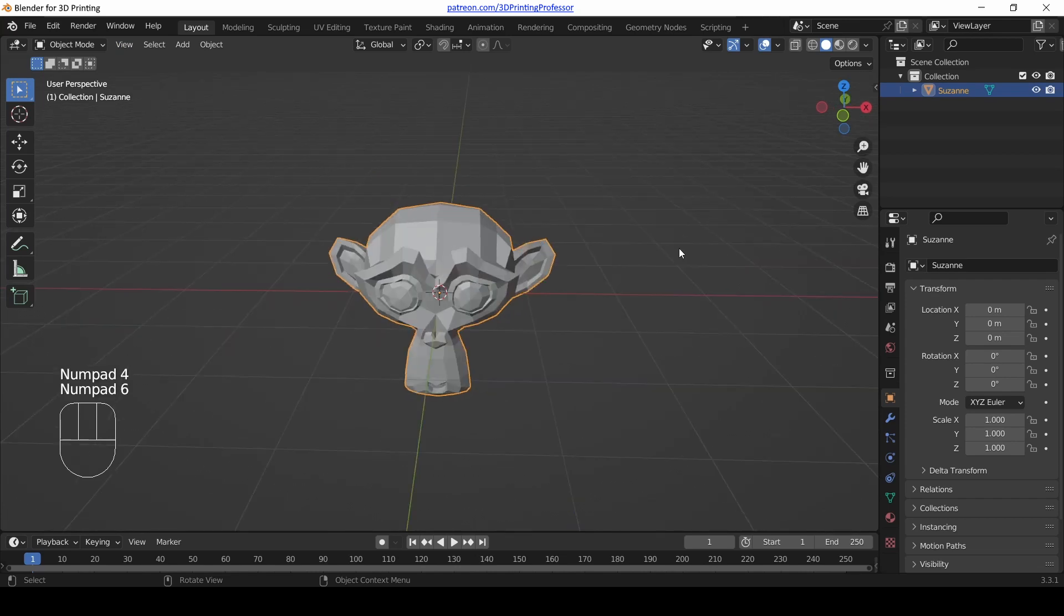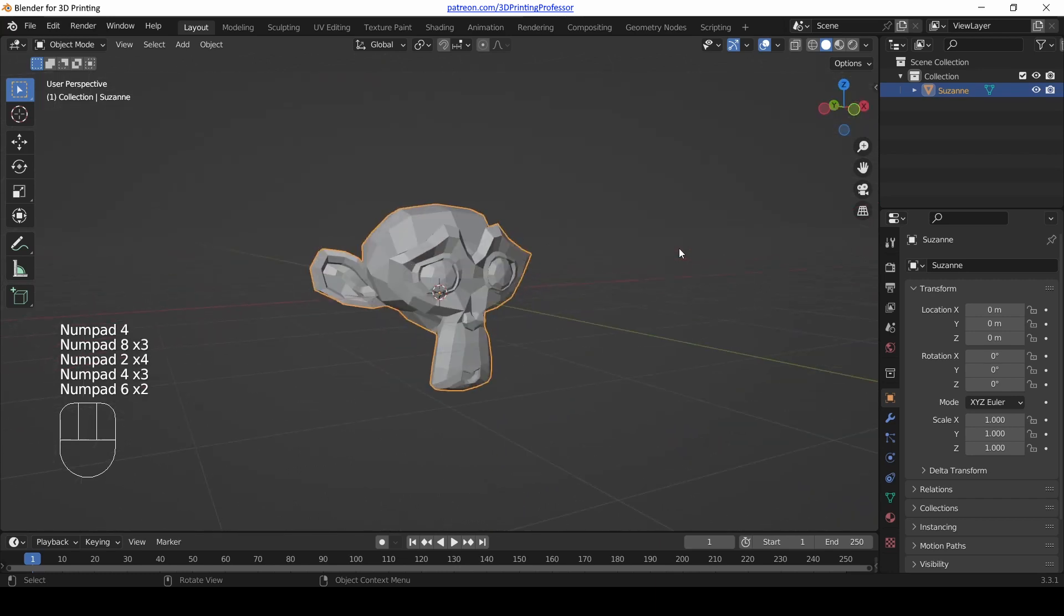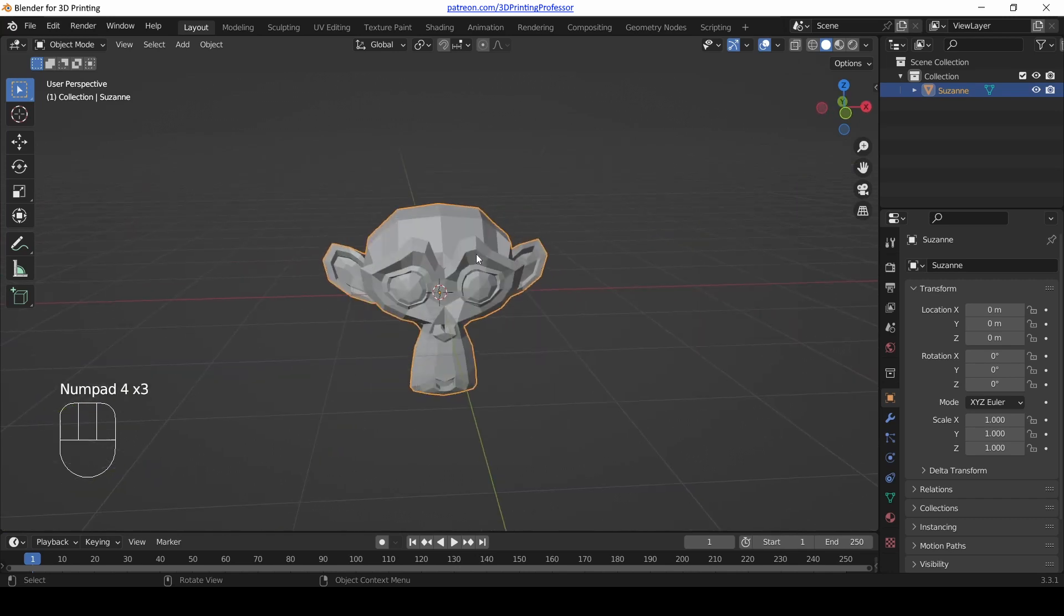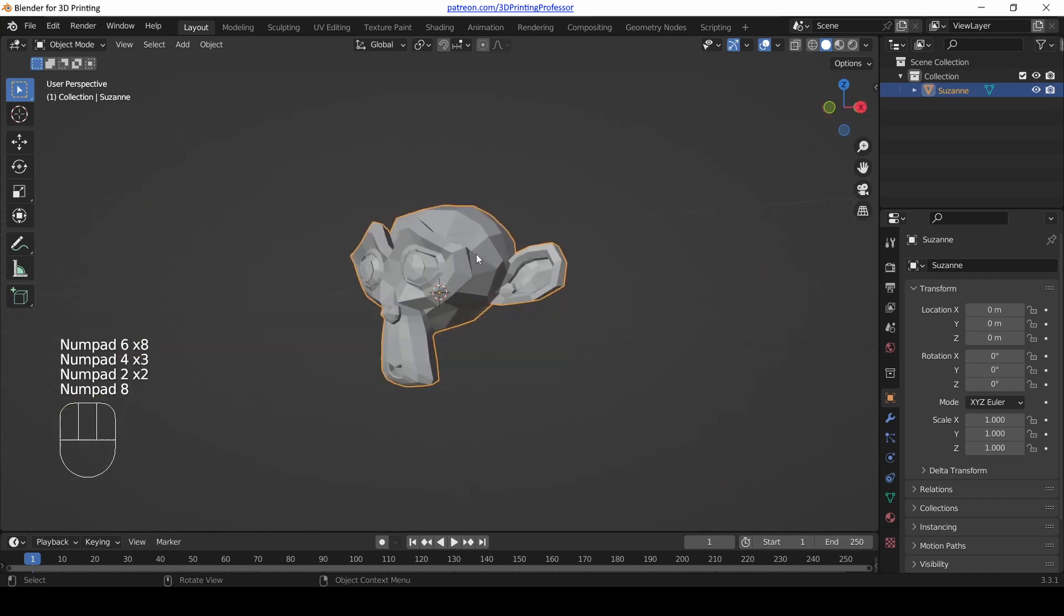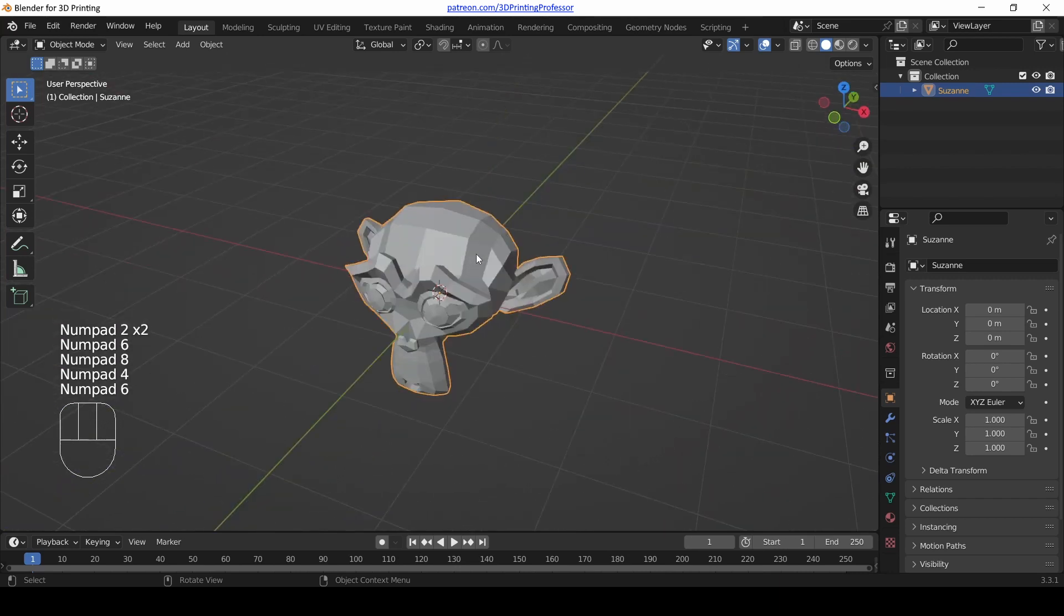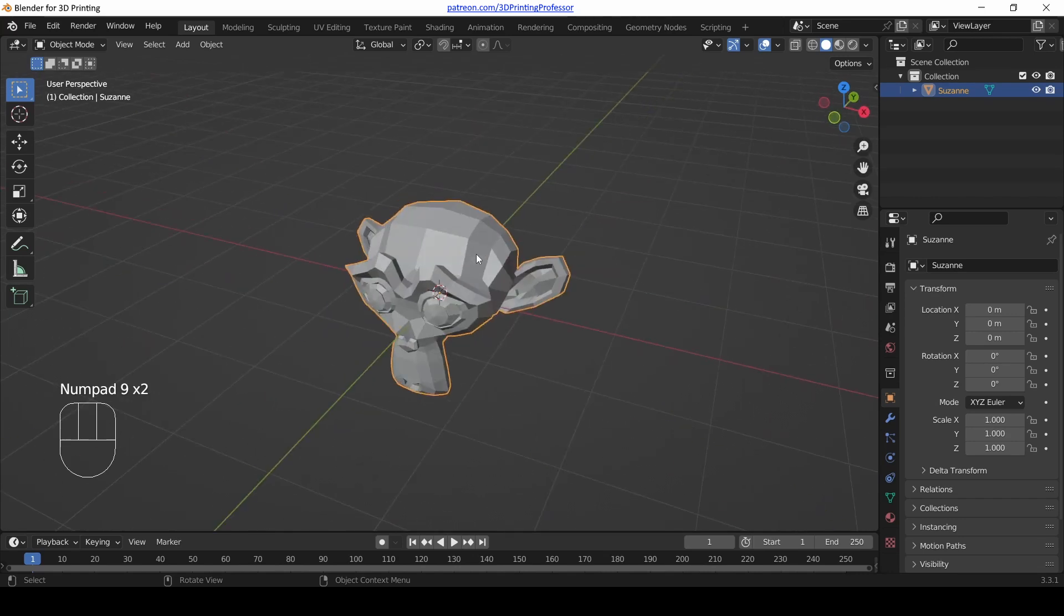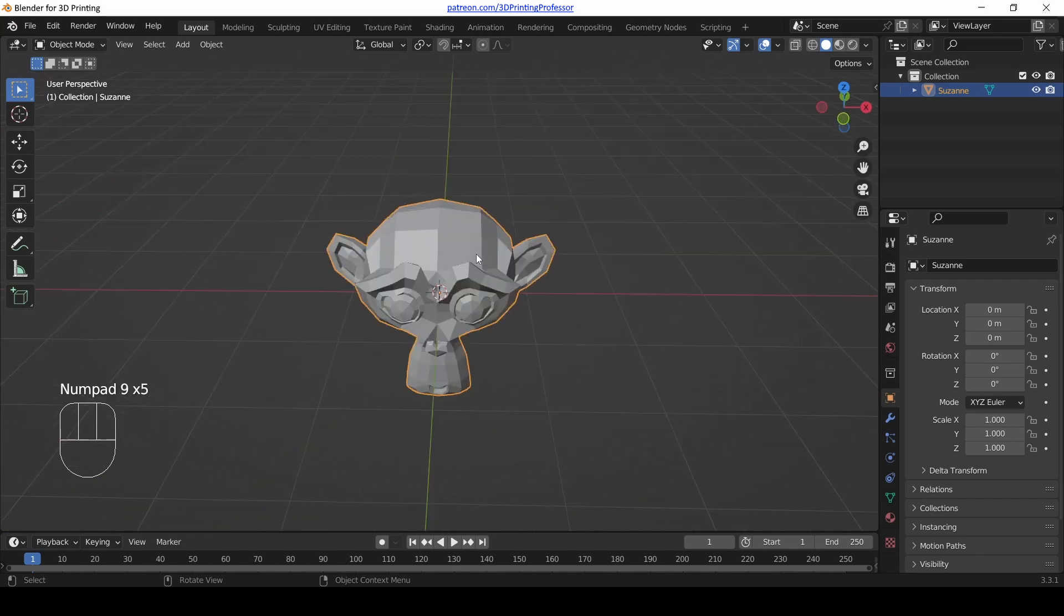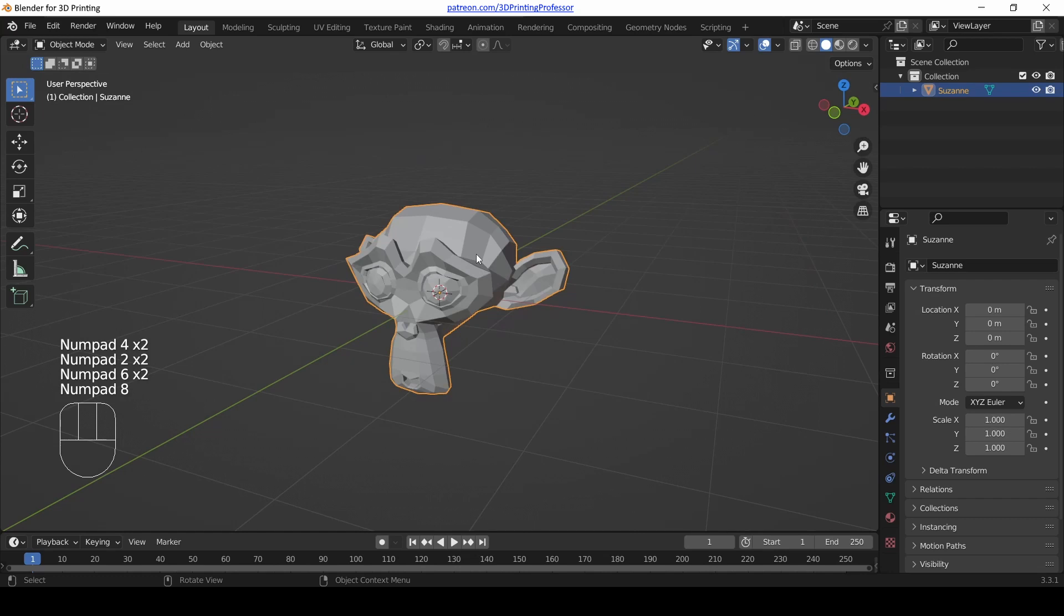And notice that when you orbit with the number pad, it doesn't orbit smoothly. It kind of jumps to these various angles. That can actually be super useful in certain circumstances. But for now I just want you to know that it's a possibility. And we saw that 9 would be orbit opposite. What does that do? Well, let's press it and find out. 9 on the number pad flips around. Now if you don't have a number pad on your keyboard, you can't really follow along with this. But fortunately you have other options. But 9 is a useful thing to be able to just look at things from the opposite side. So there we go, orbiting with the number pad.